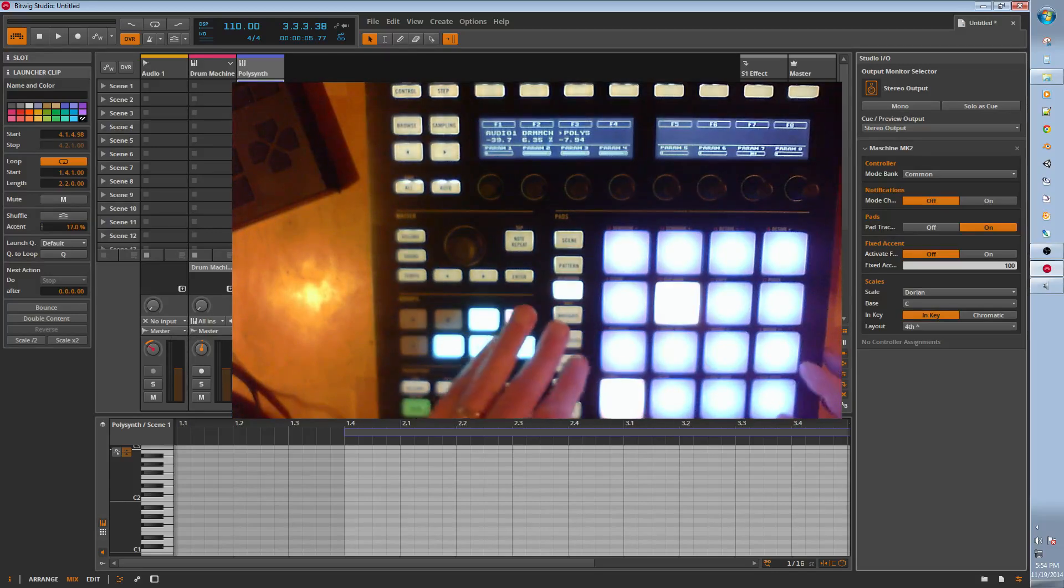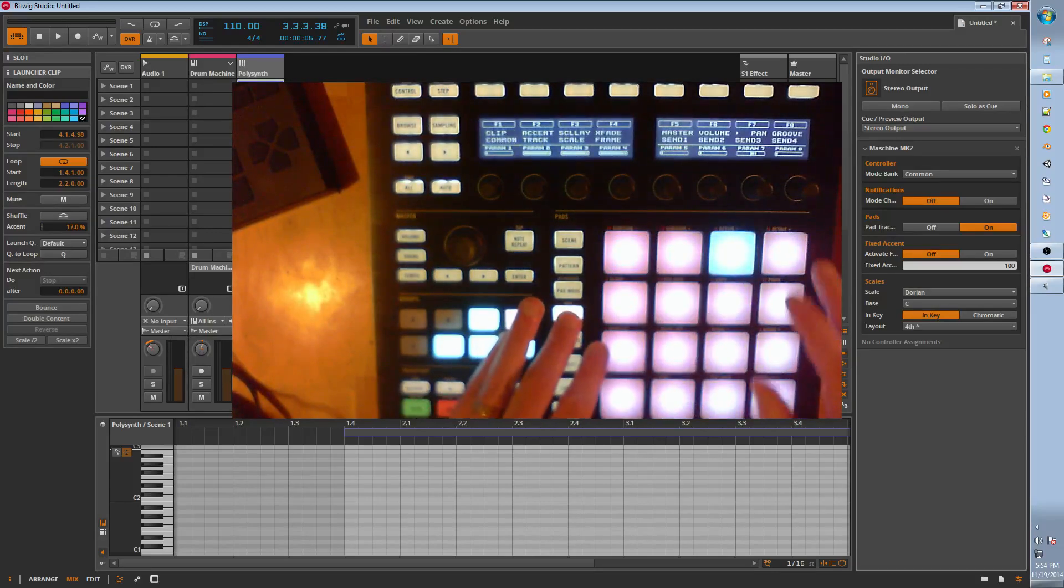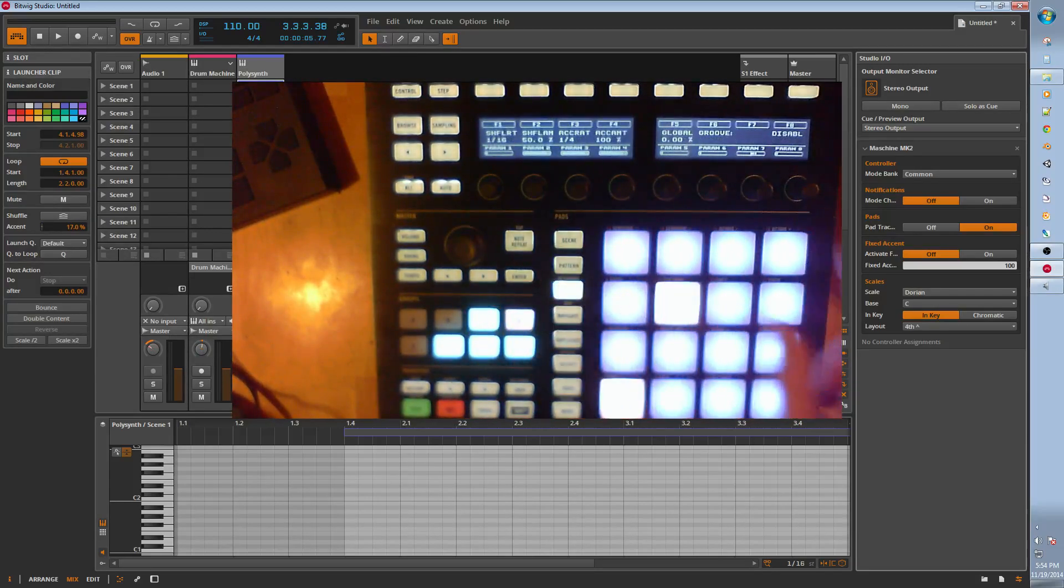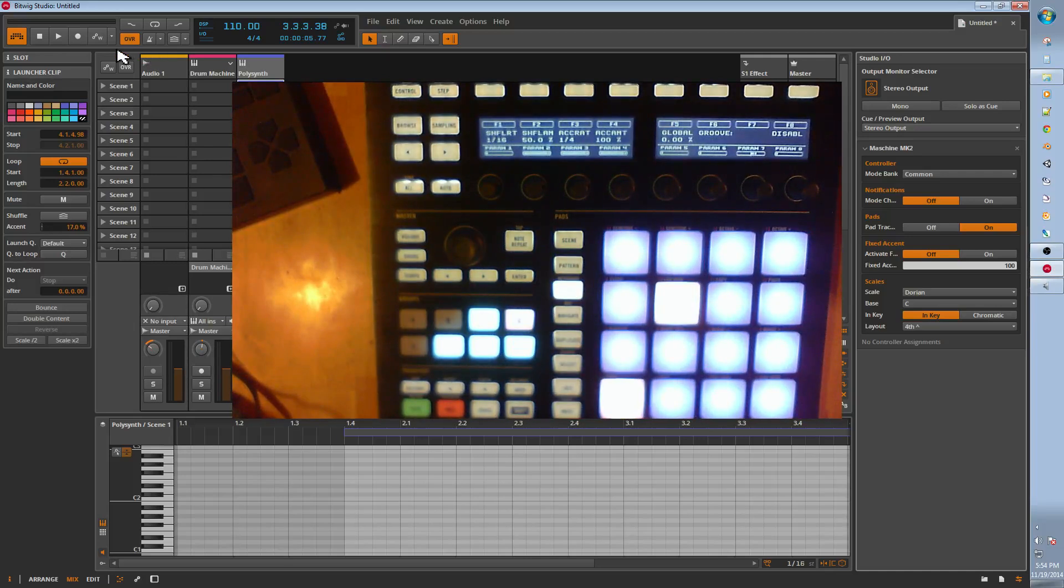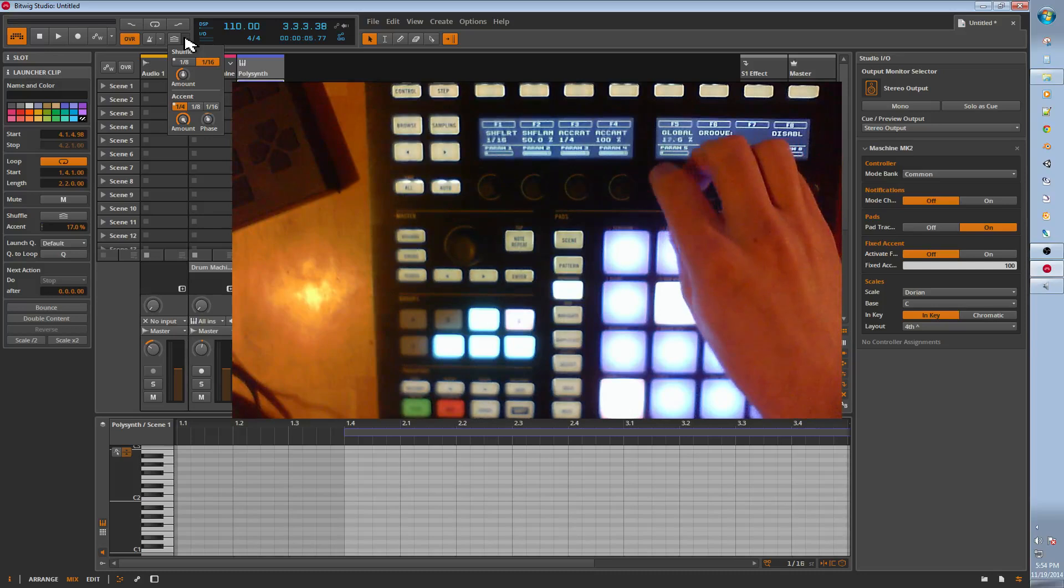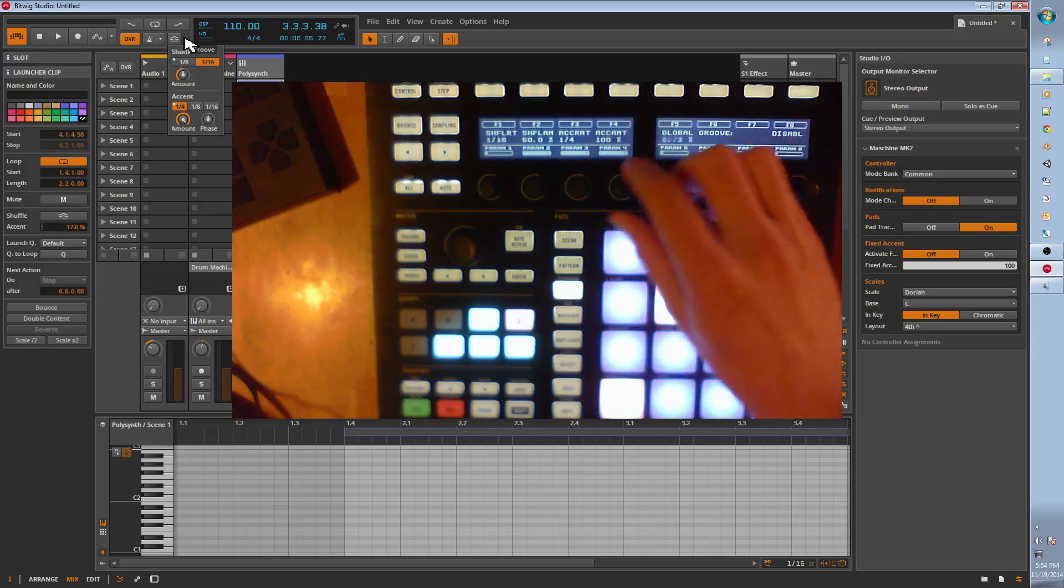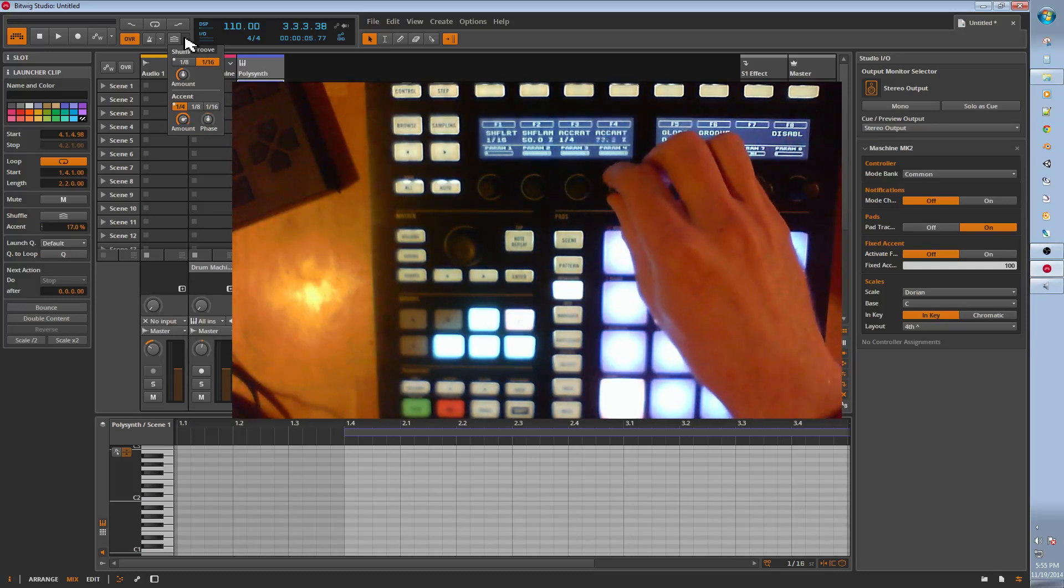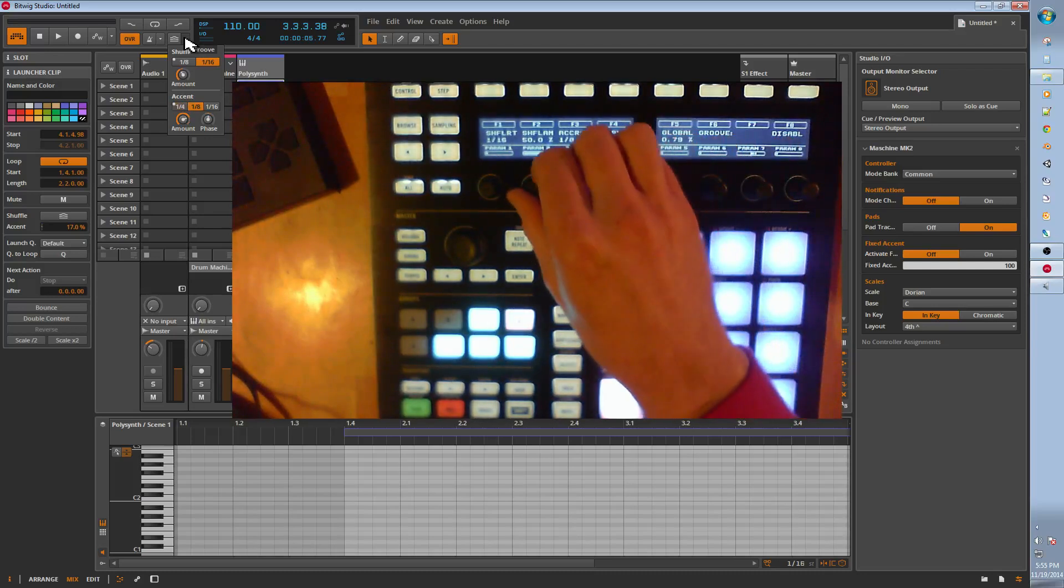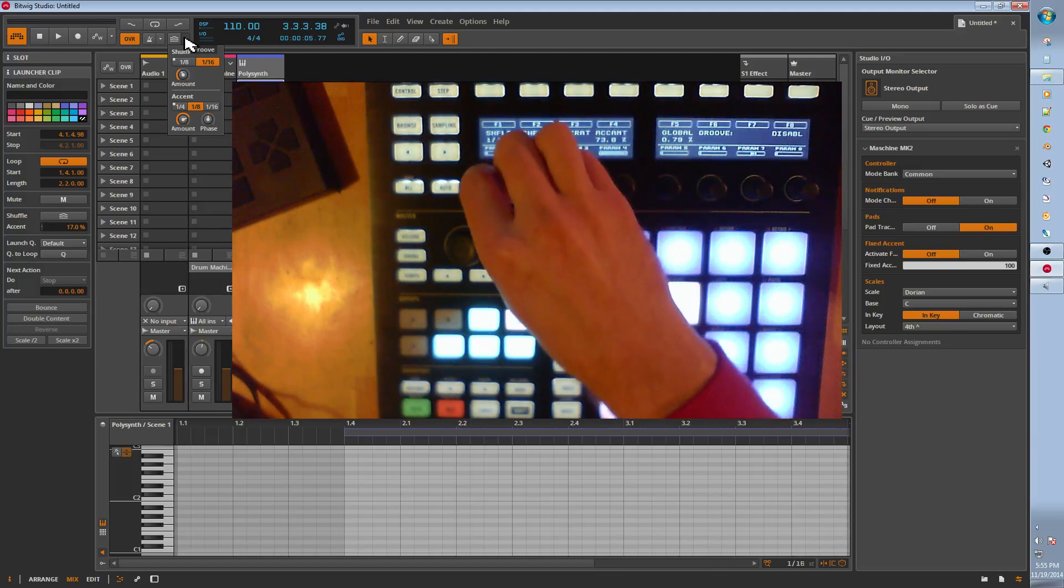Last but not least, we have the global groove settings. So that's these settings up here. If you're adjusting these, you can change this stuff with this mode. Groove mode.